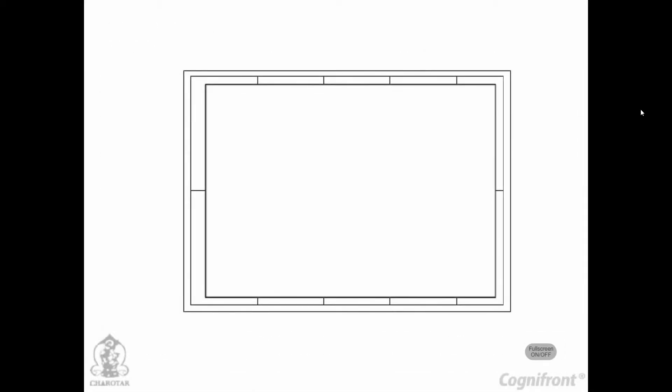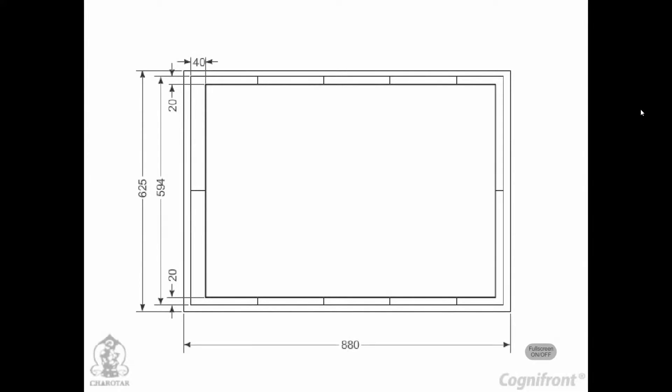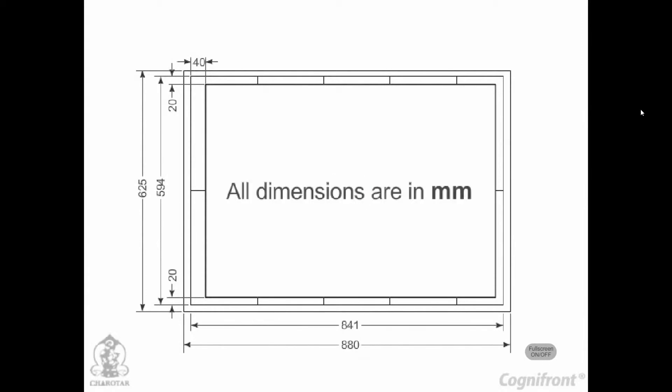The layout of the drawing on a drawing sheet should be done in such a manner as to make it reading easy and speedy. The figure shows an A1 size sheet layout. All dimensions are in millimeter.